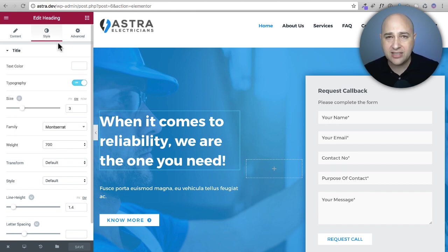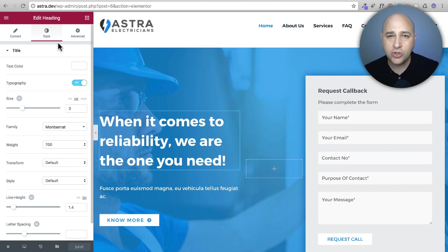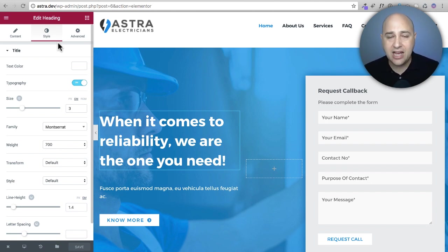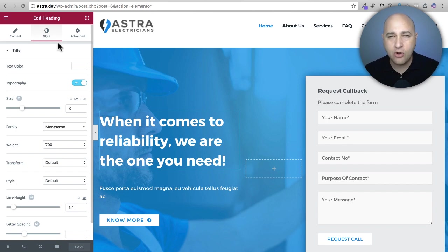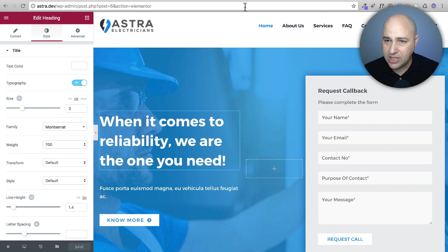My third tip is a tip that I use all the time and that is creating a saved section in Elementor with design assets that you're going to use over and over again. Let me demonstrate this for you.